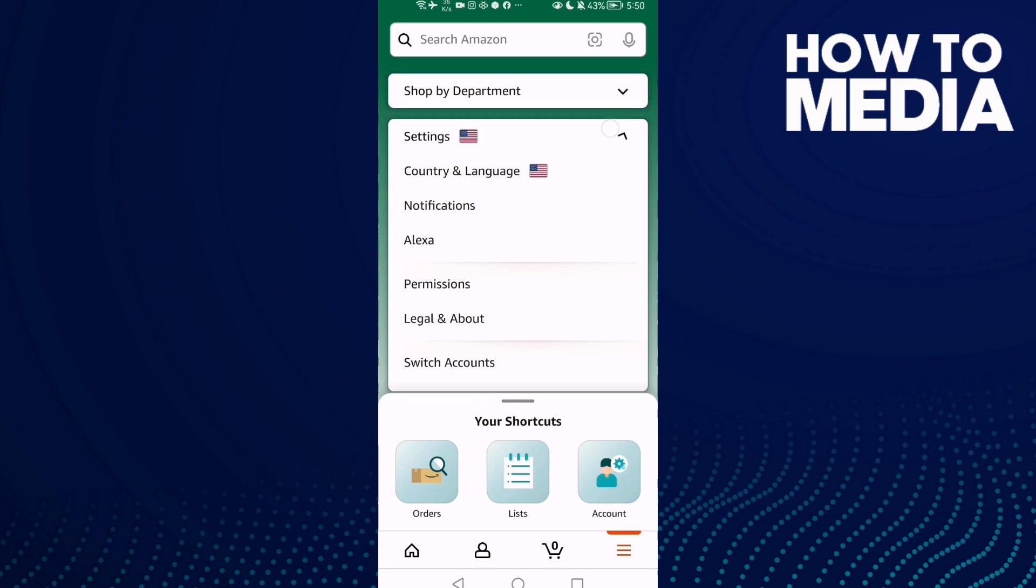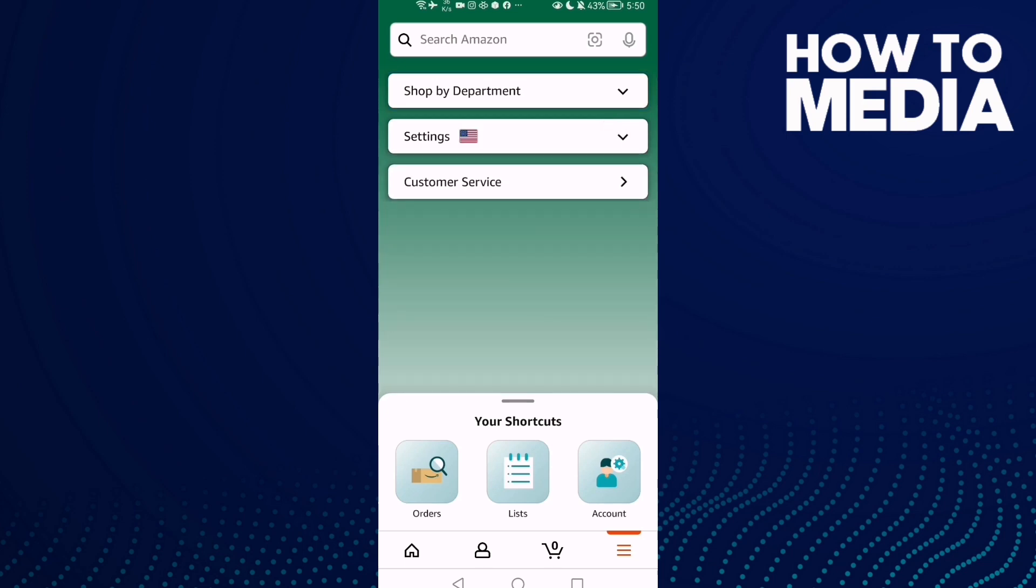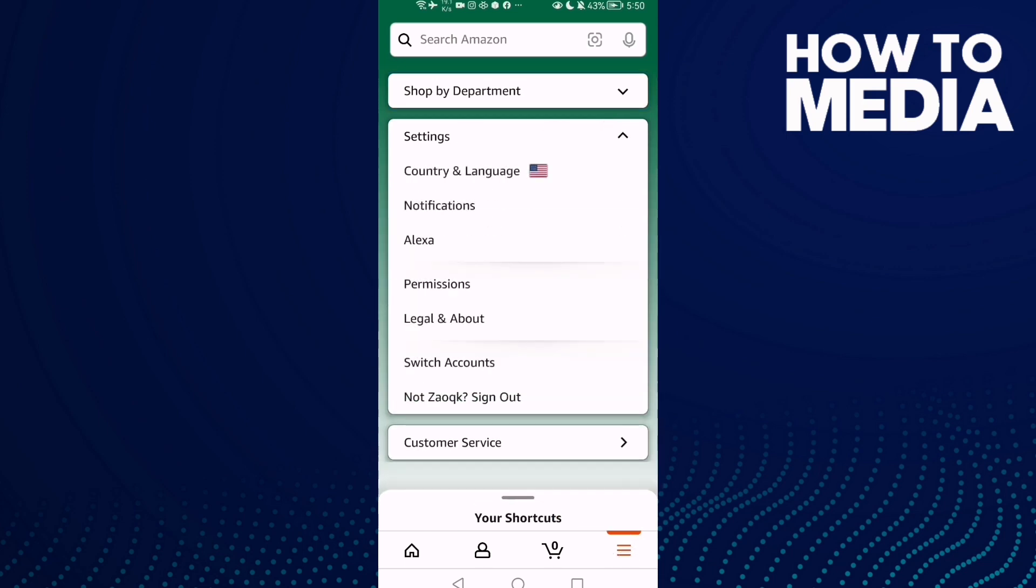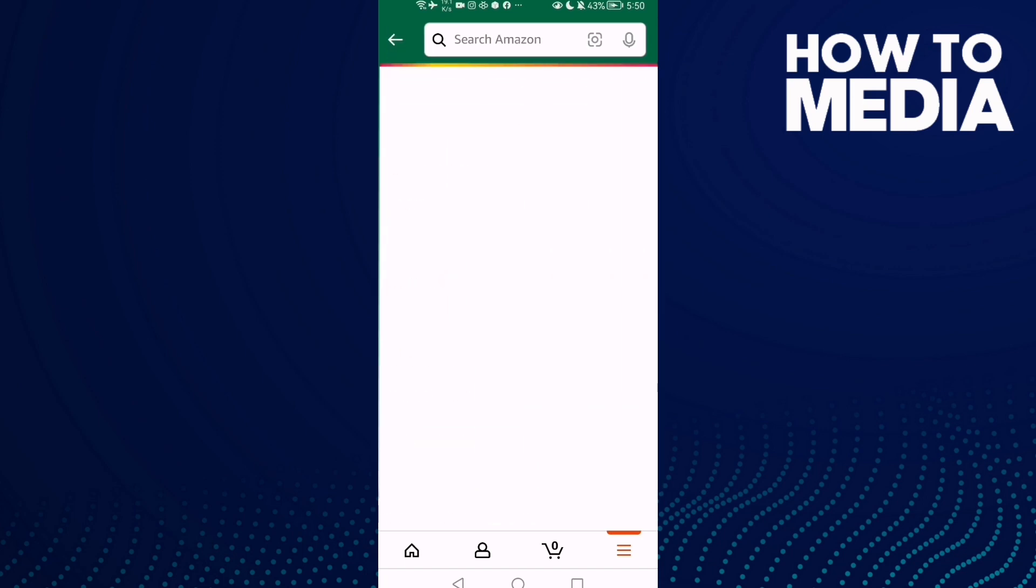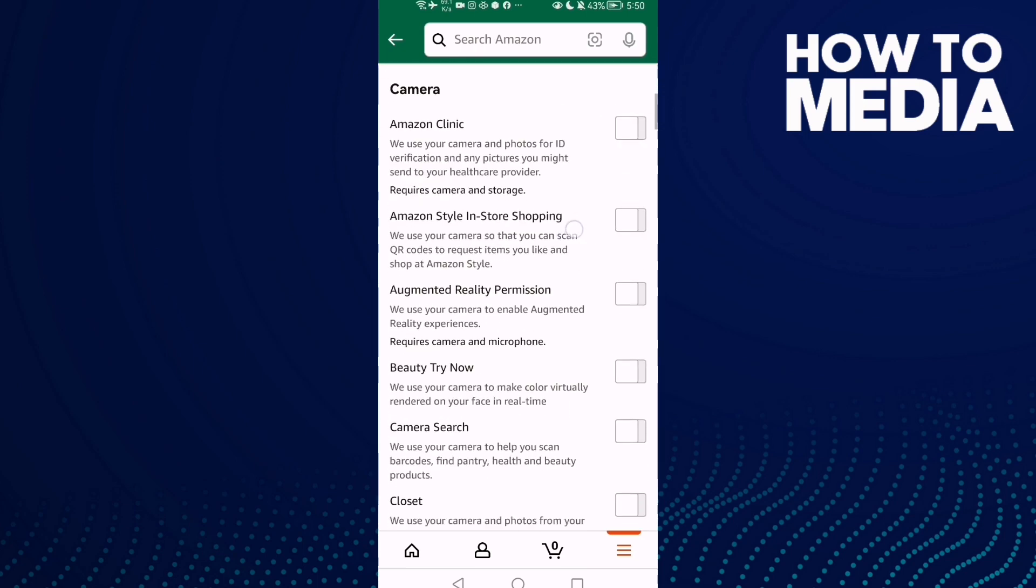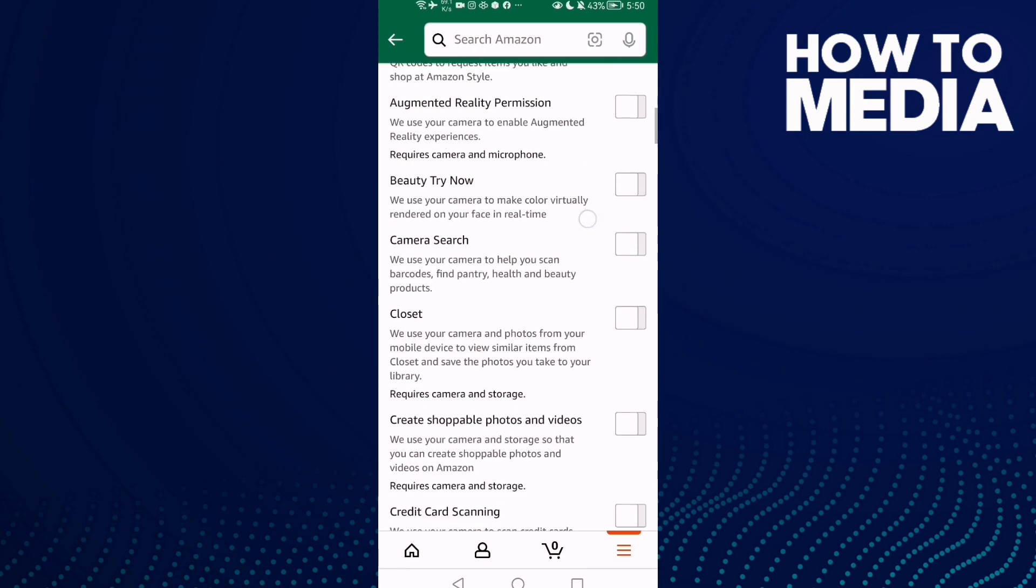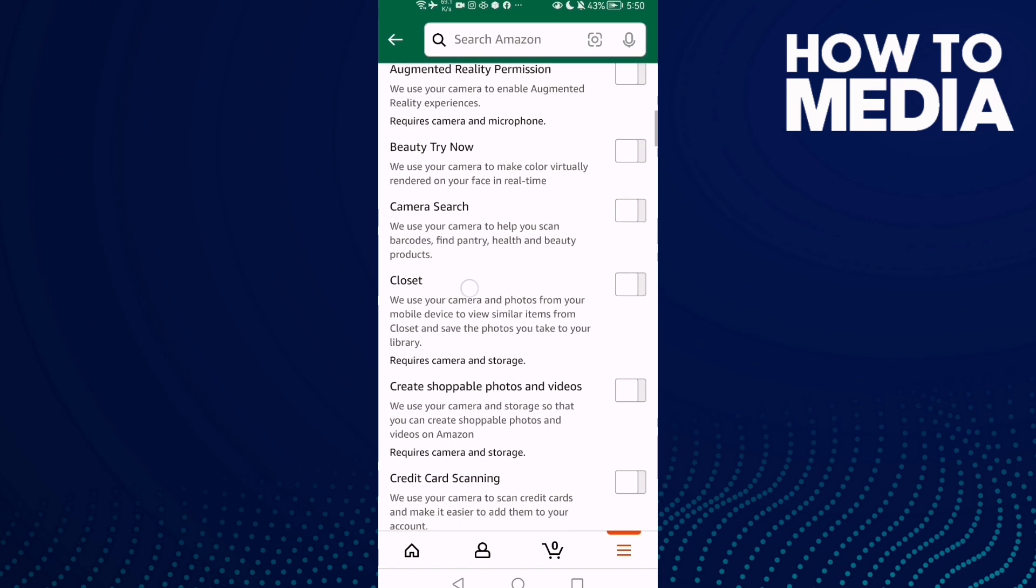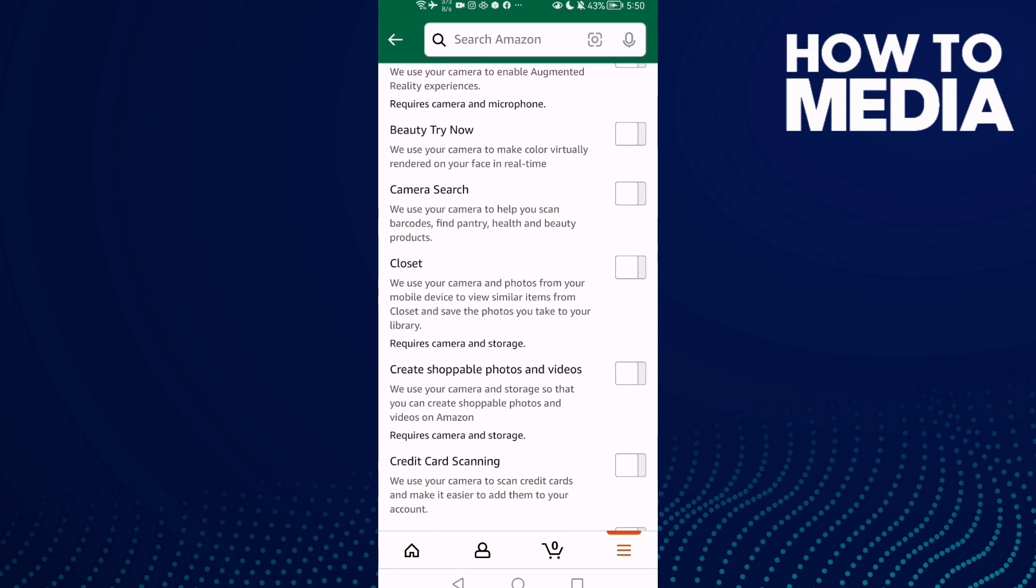Just scroll down and you will find it here in these three lines. Now click Permissions and wait a few seconds. That's it. Now scroll down until you find Closet, and you can turn it on or off.